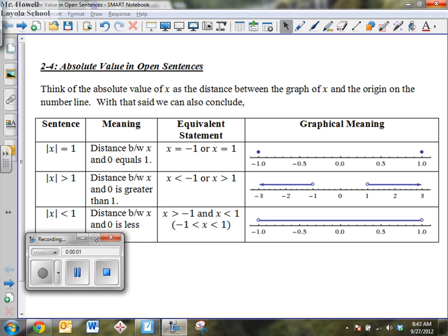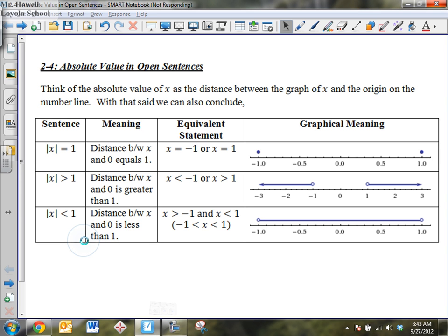What we're going to do today is discuss the topic of absolute value, but a little bit more in-depth than just saying absolute value is the distance from zero on the number line. That's what we discussed in chapter one, which was our basic introduction to absolute value. But today we're going to start looking at equations that involve absolute value.